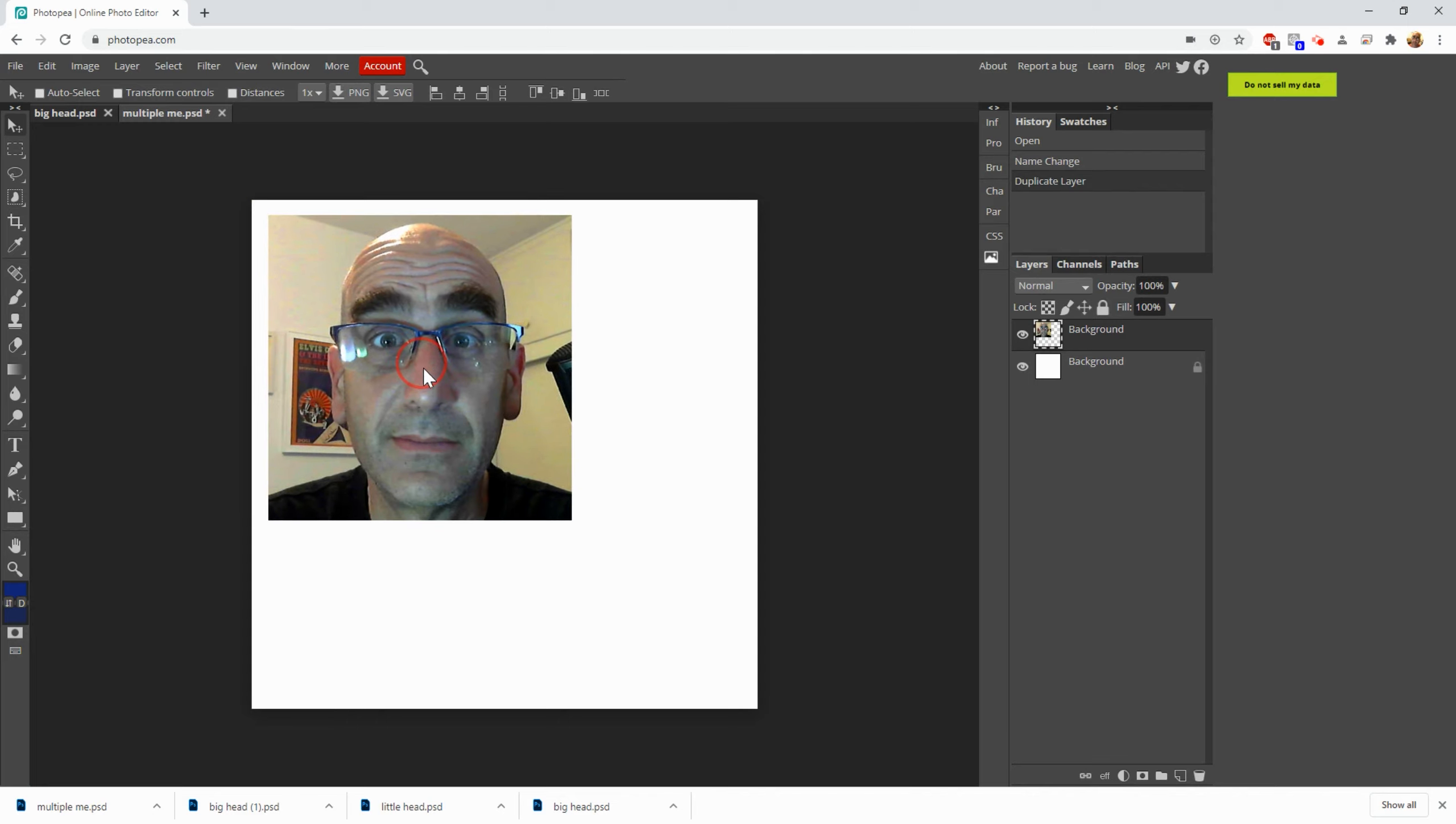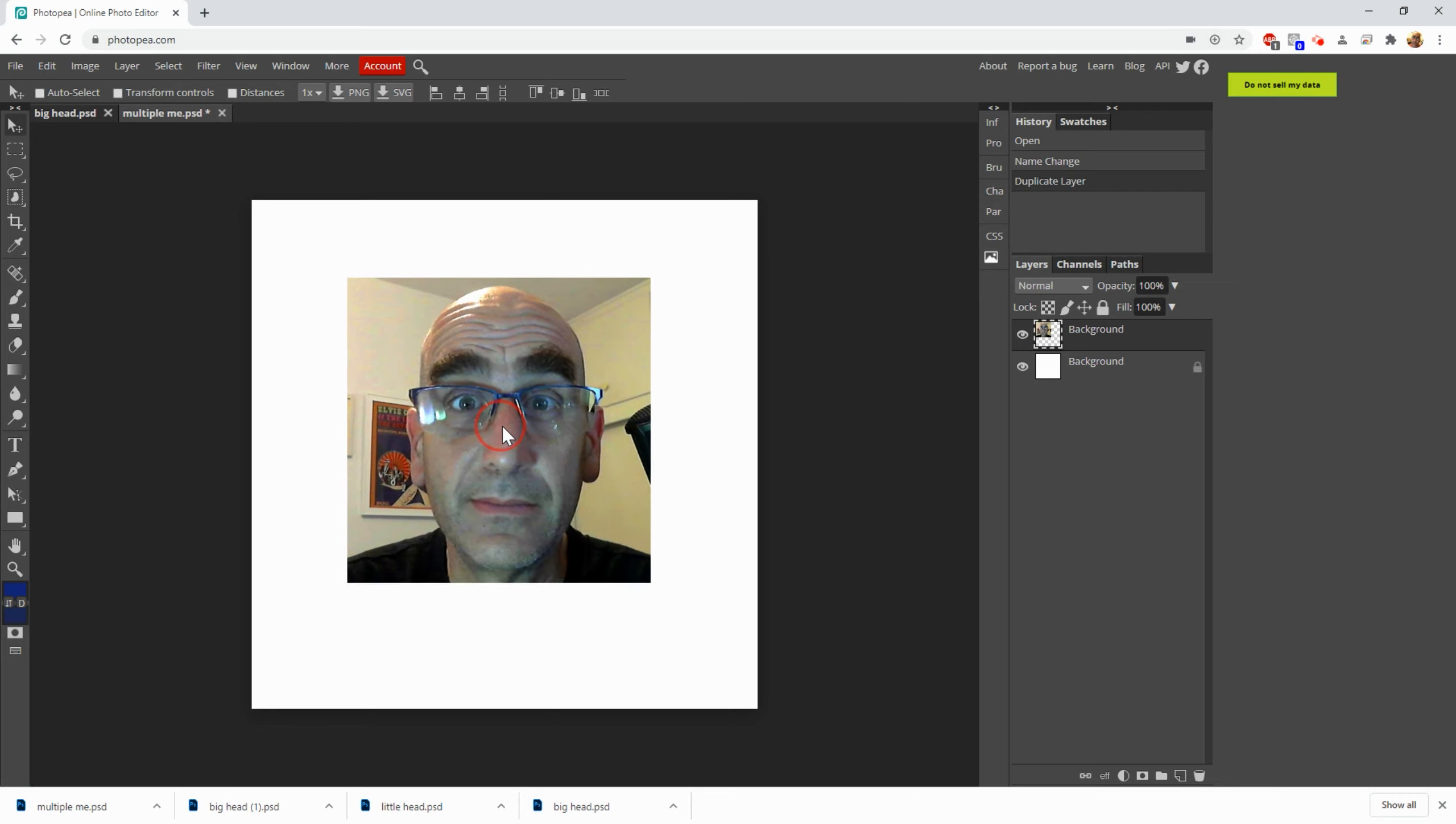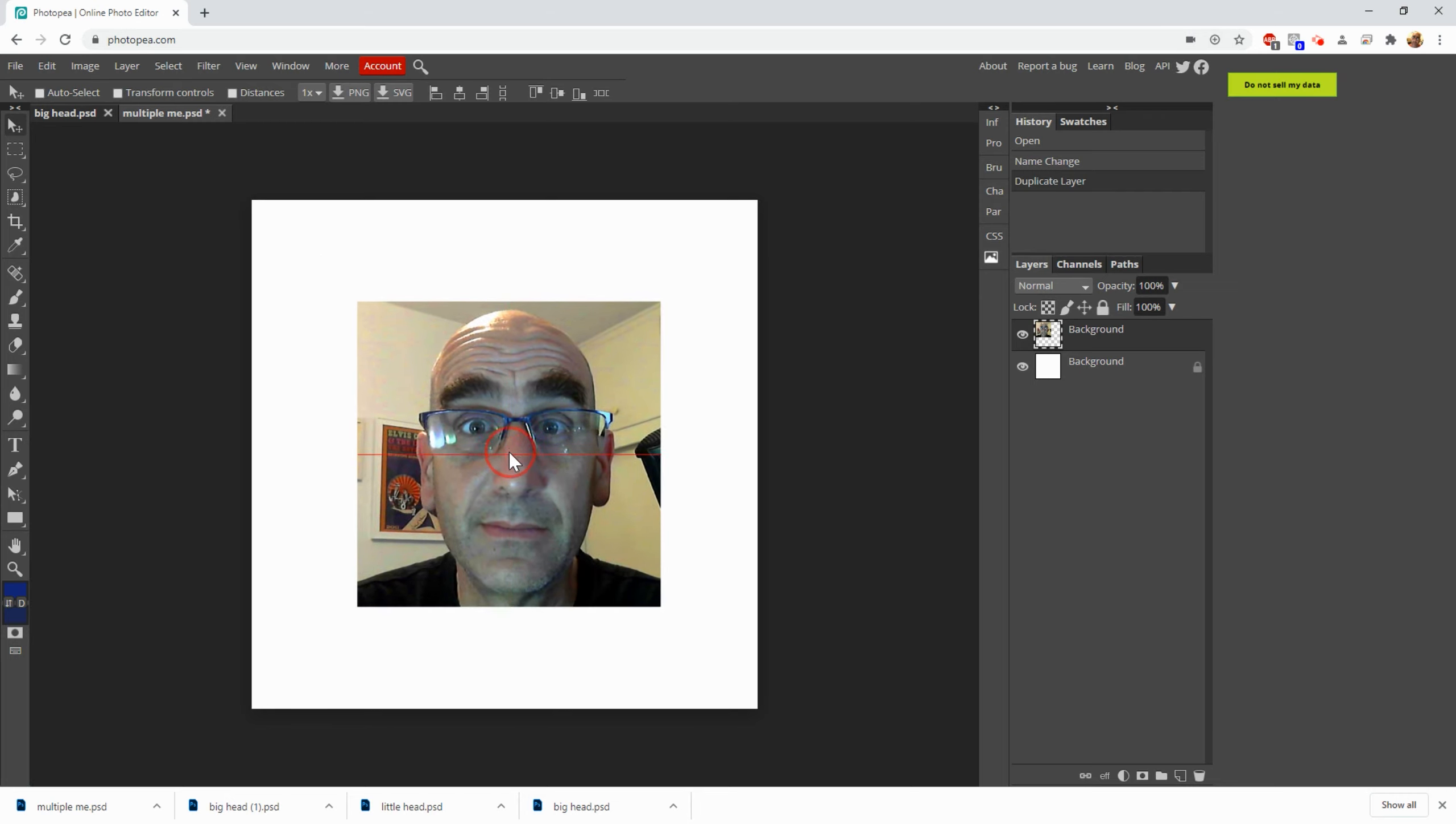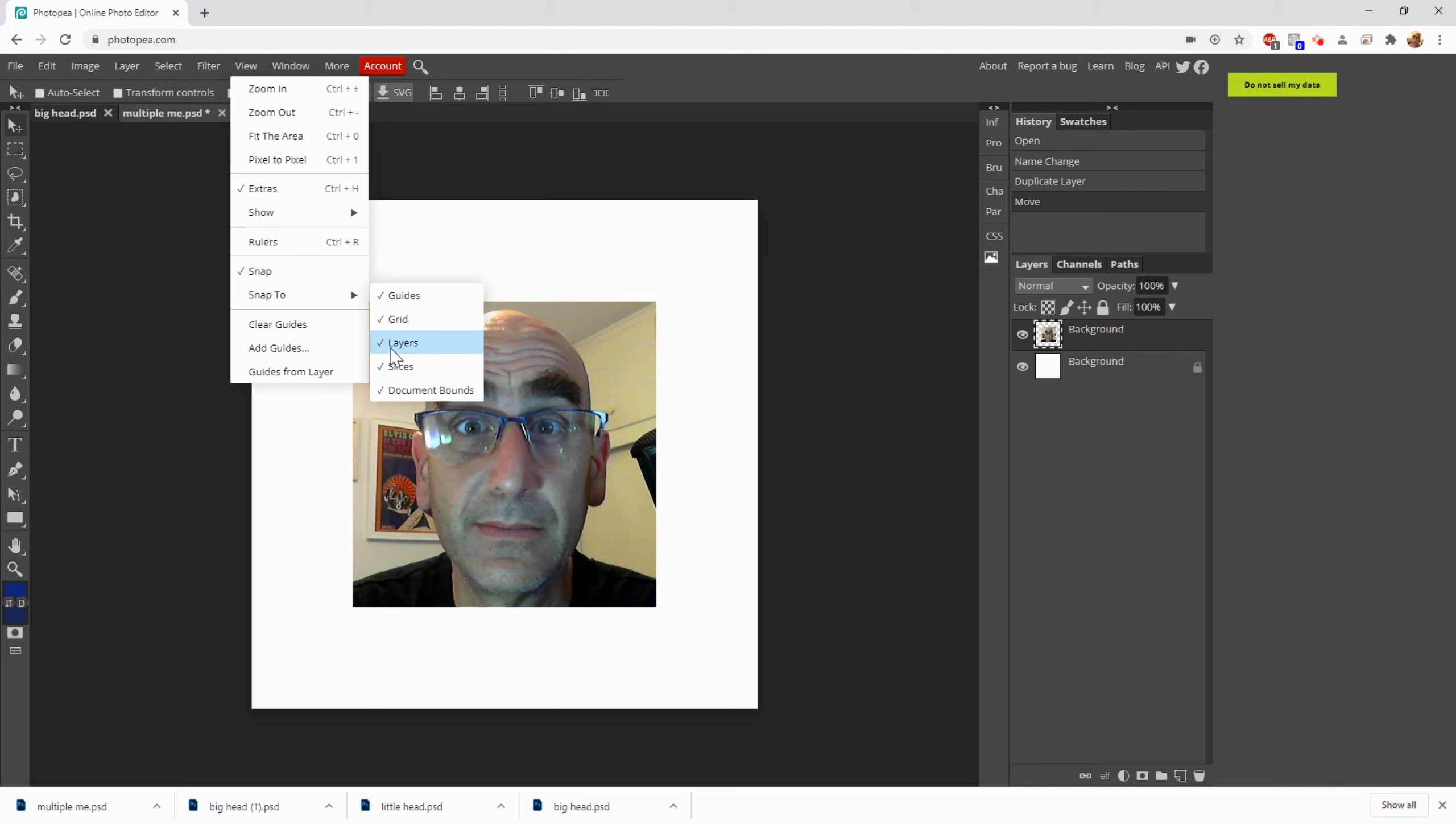We don't want it in the corner, we want it in the middle. So I'm going to click on it and drag. But how will I know when it's exactly in the middle? It's going to tell you. Watch. See that line that popped up? And that line. When you get both of them, then you're in the exact center. Now if you go to move and you don't see those lines, go up here to View and make sure Snap is on. And make sure in Snap To that all of these things are on, especially Layers. You're going to need that one in a minute.